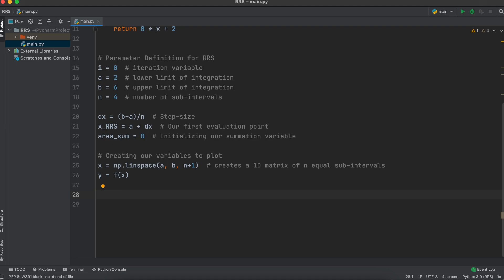Then, to find the outputs of all these equally spaced intervals, all we need to do is call our earlier function with the 1D matrix as our input variable, and that will simply evaluate every x-point that we give it.